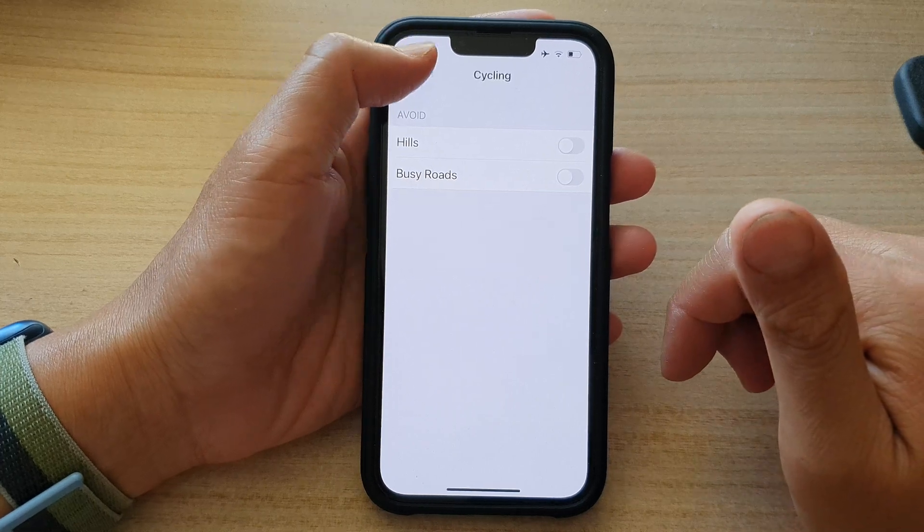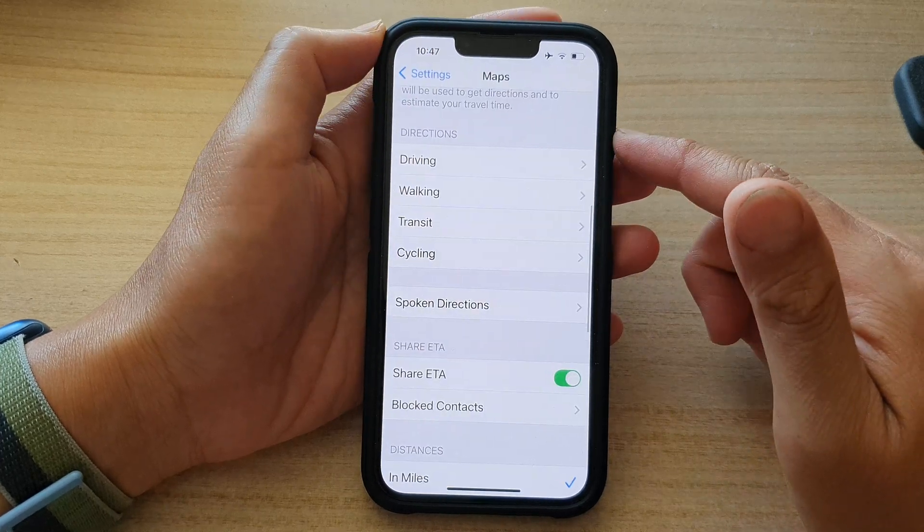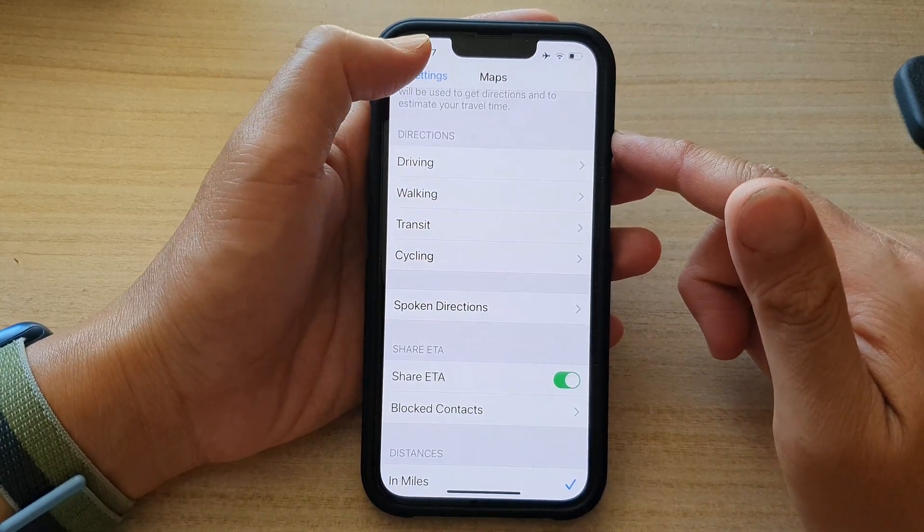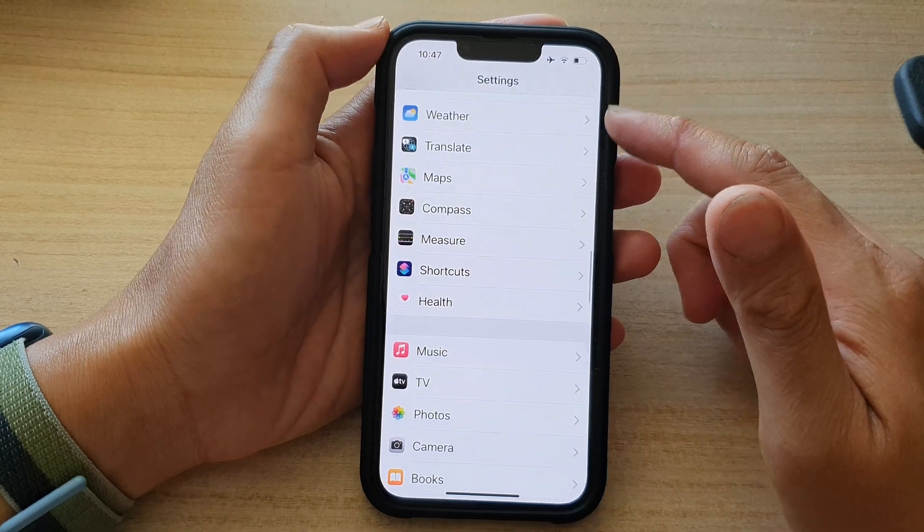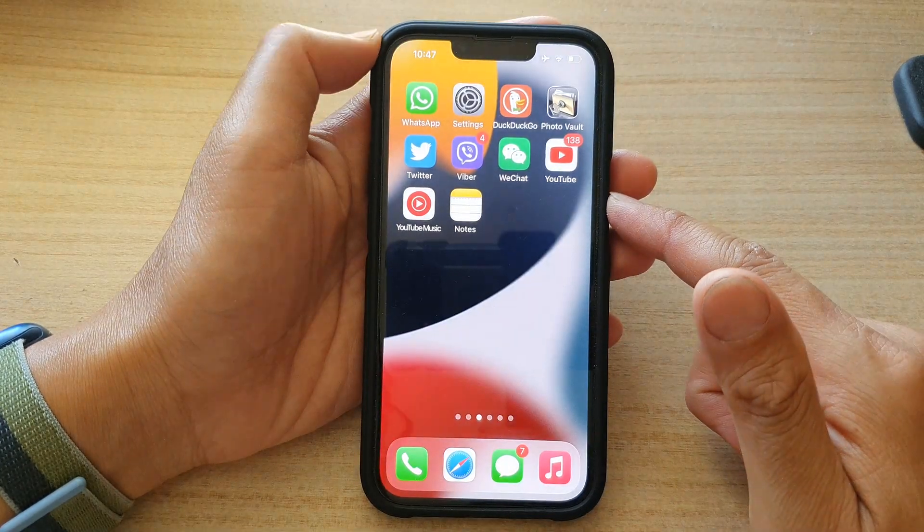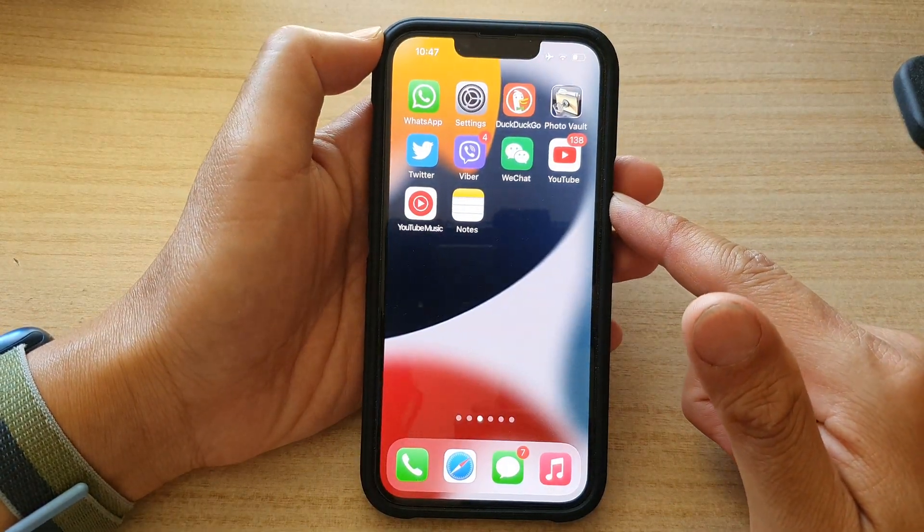And that's it. Finally, you can tap on the back key at the top to go back to settings or swipe up to go back to the home screen.